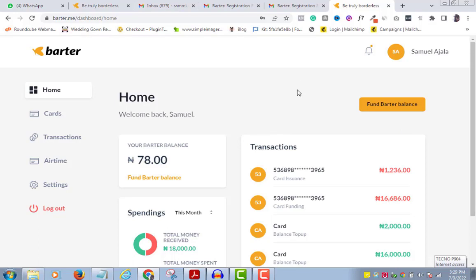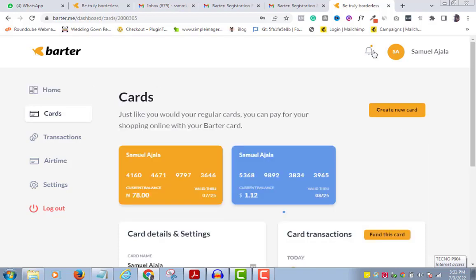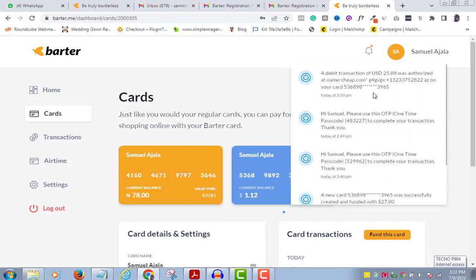Anytime you are asked to check your phone for a code to complete your transaction, just come over to the notification icon on your Batta account and you can see the codes there. Copy it and use it to complete your transaction.